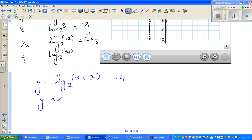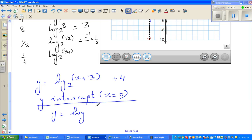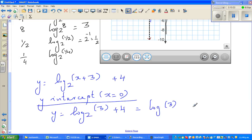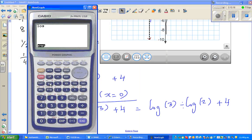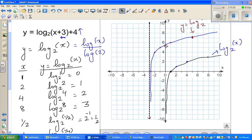The y-intercept is when x equals 0. So y equals log of (0 plus 3) to the base 2 plus 4, which is log of 3 to the base 2 plus 4. Using the change-of-base formula, this is log(3)/log(2) plus 4. Using a calculator: log(3) divided by log(2) plus 4 gives 5.58. So the y-intercept is 5.58.